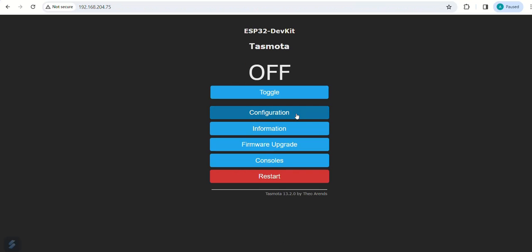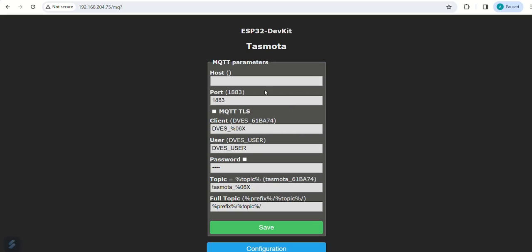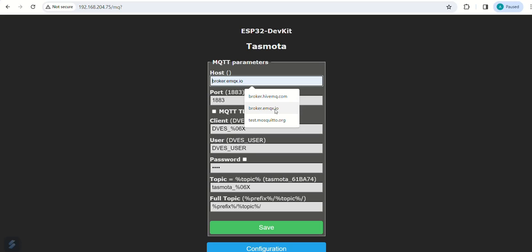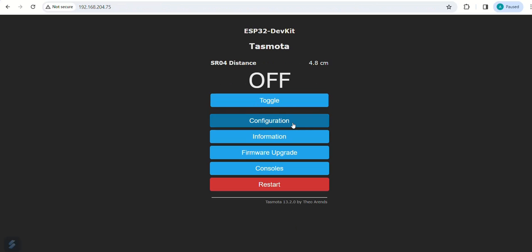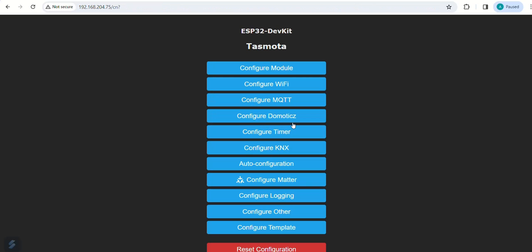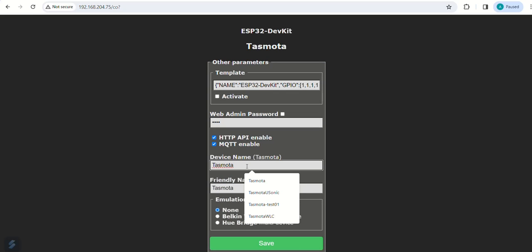Again go to configuration page to set MQTT configuration. Set broker as broker.mqx.io and save the setting. Go to configuration page and set device name as Tasmota WLC and friendly name as WLC. And save the setting.